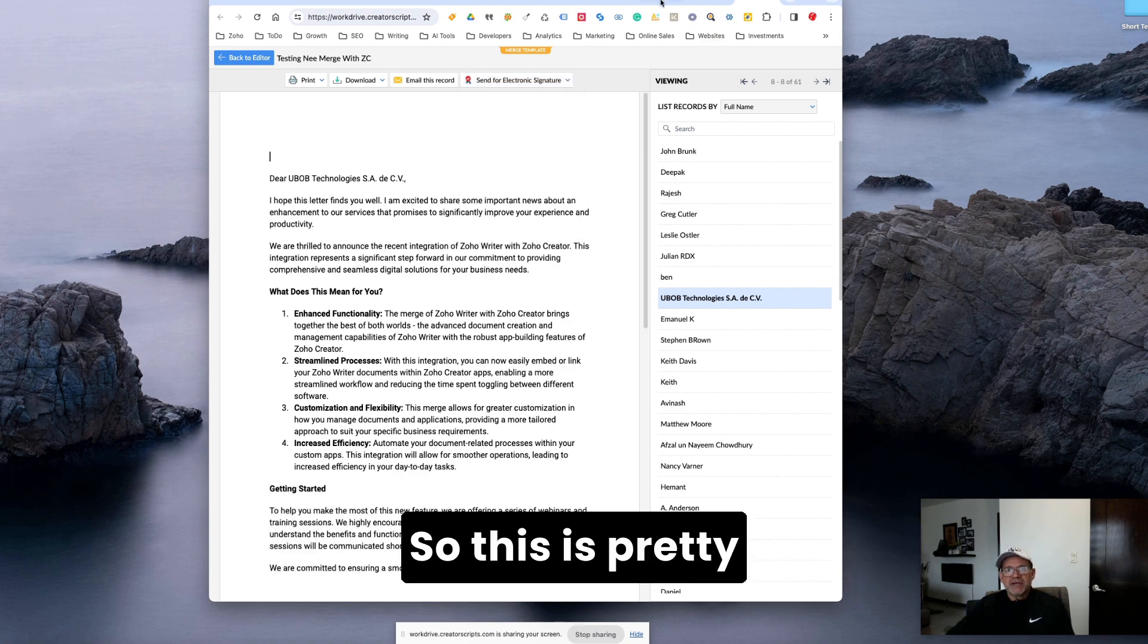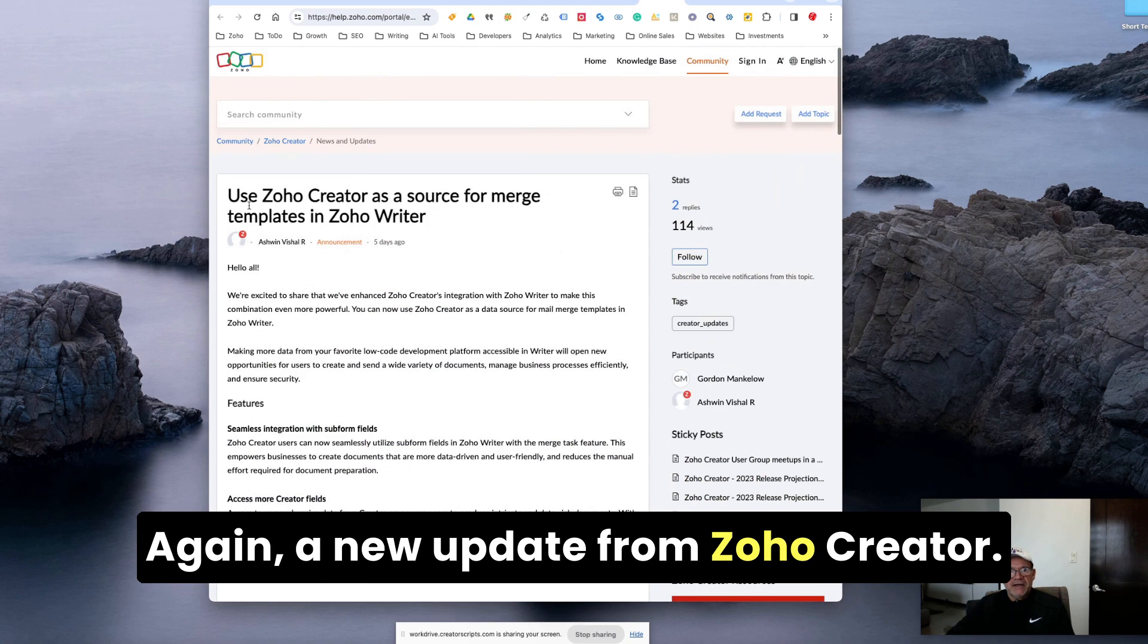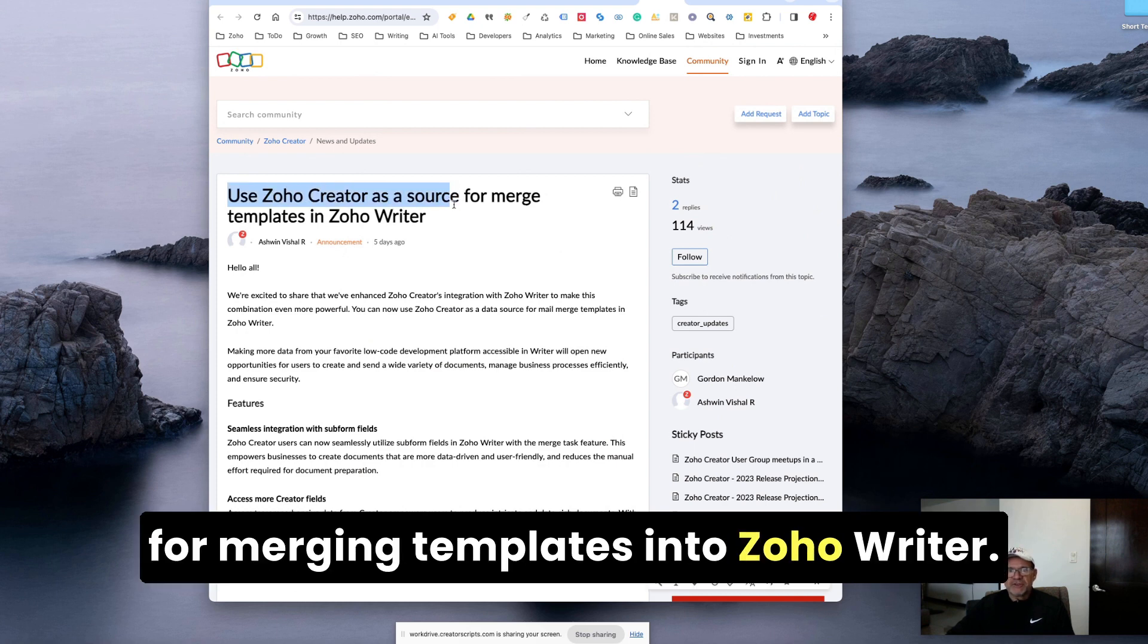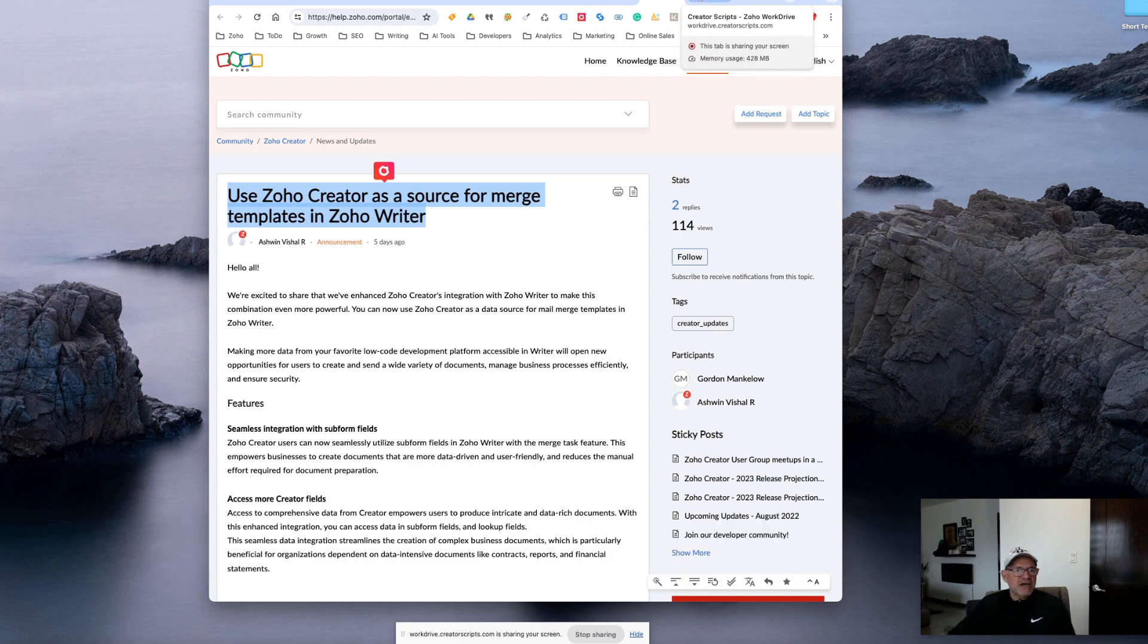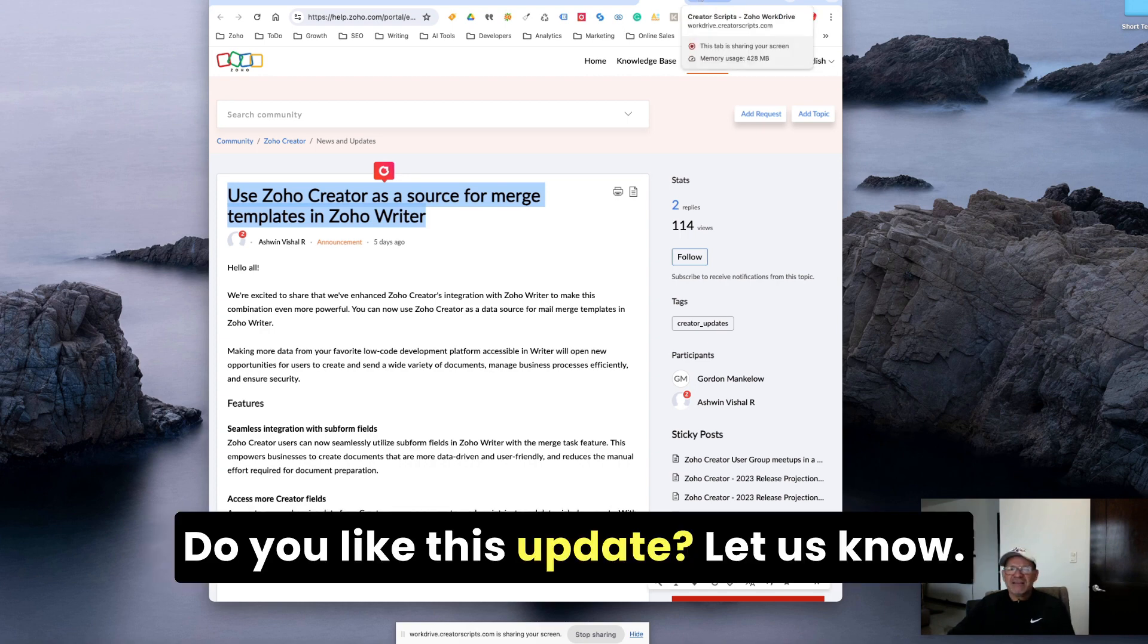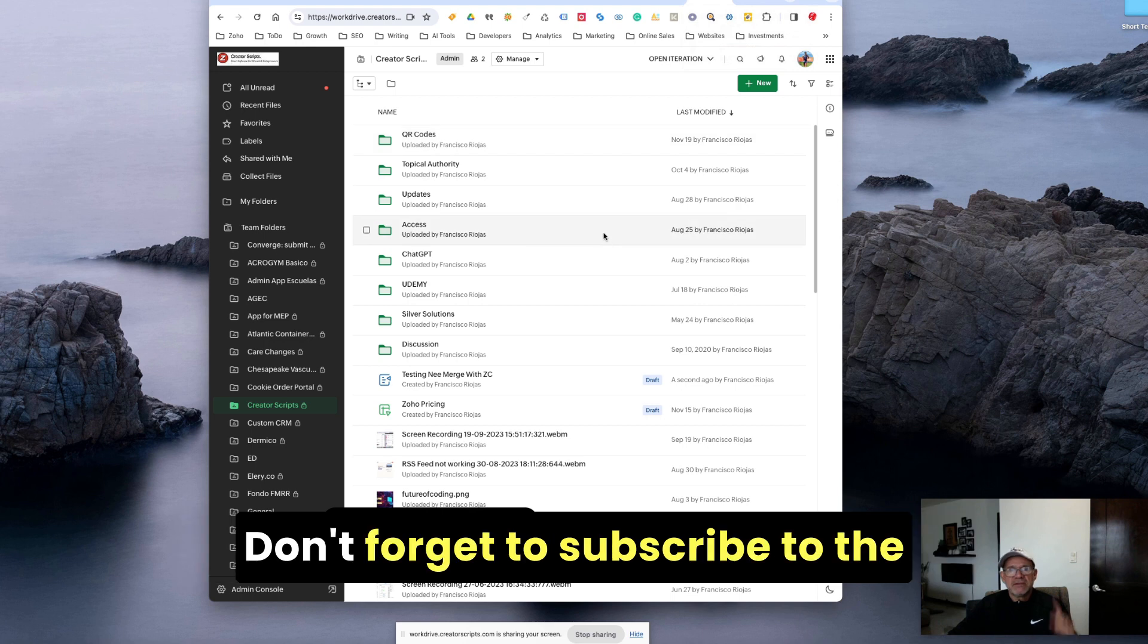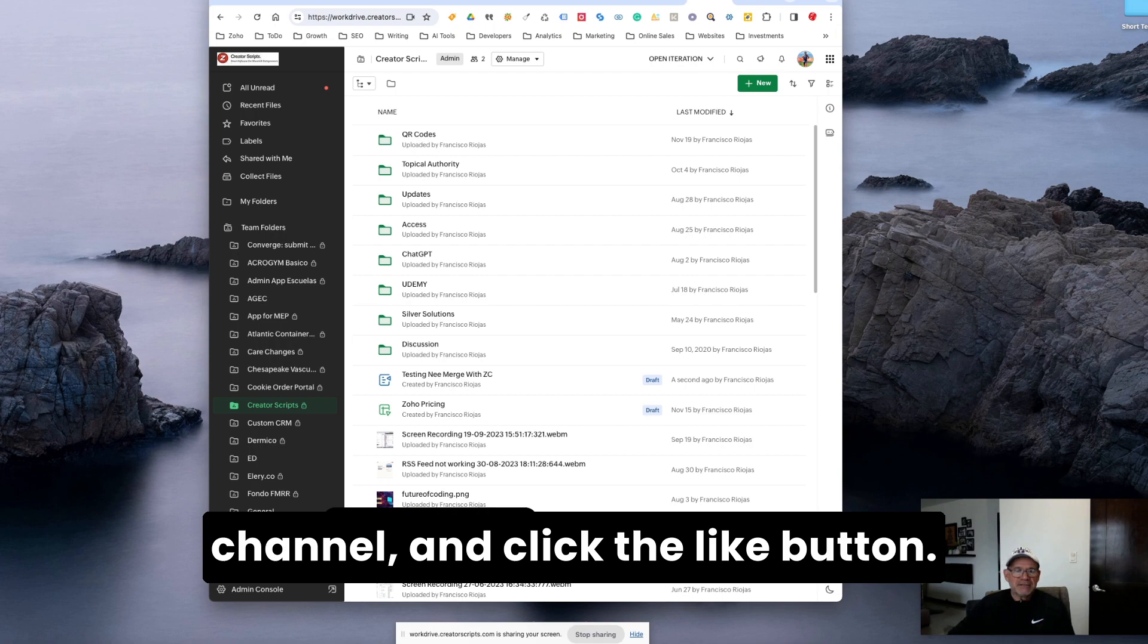So this is it. Pretty nice, huh? Again, a new update from Zoho Creator. You can use it as a source for merging templates into Zoho Writer. So let me know if you have any questions. Do you like this update? Let us know. Don't forget to subscribe to the channel and click the like button. Thank you.